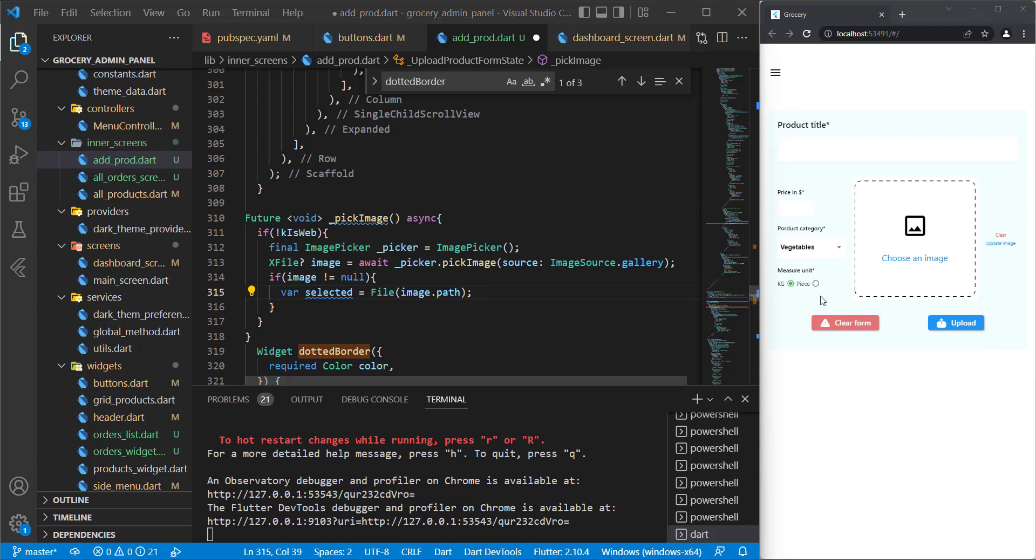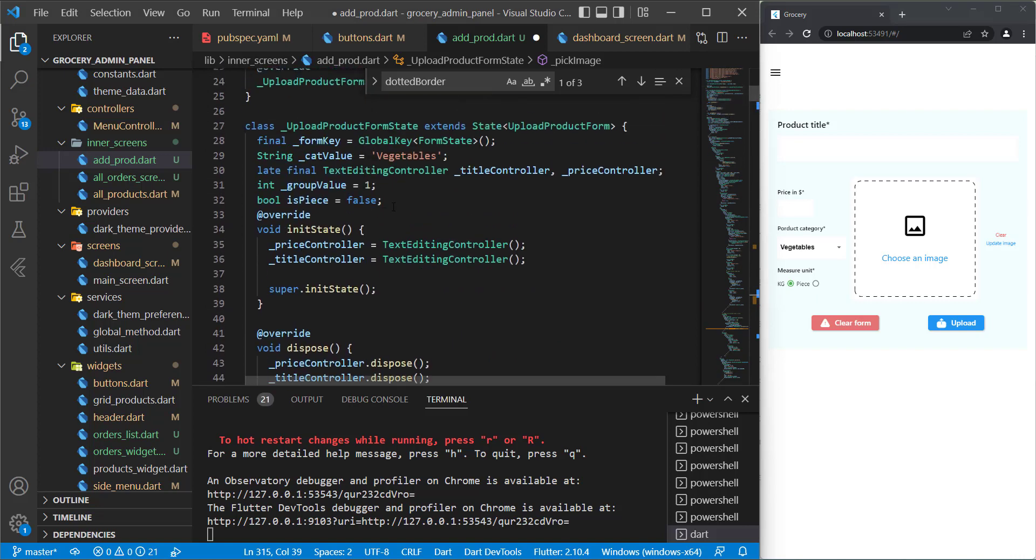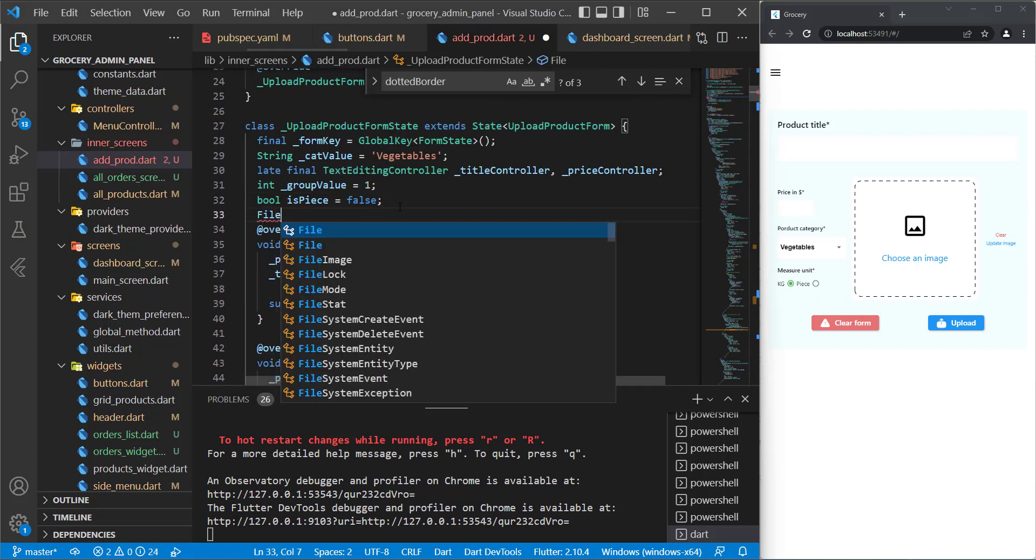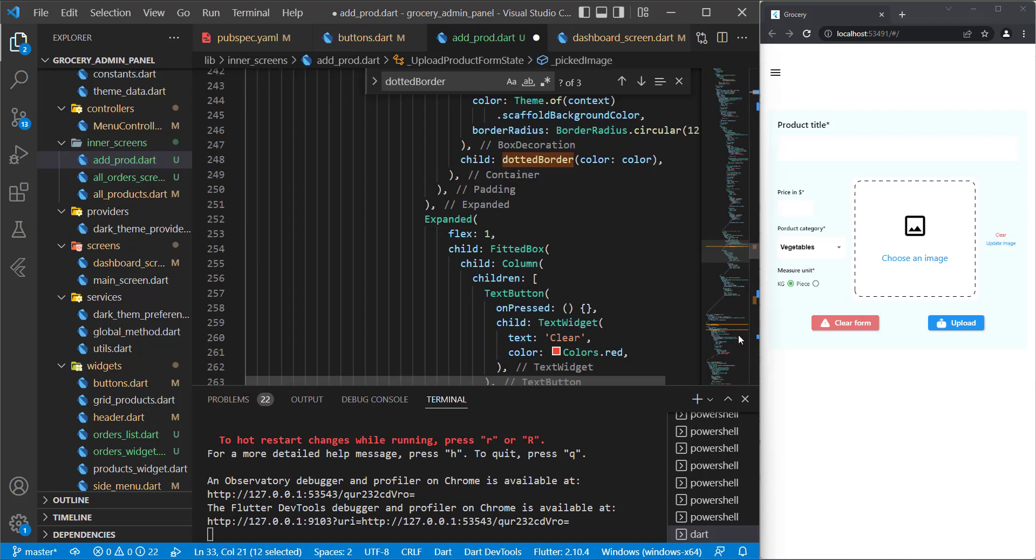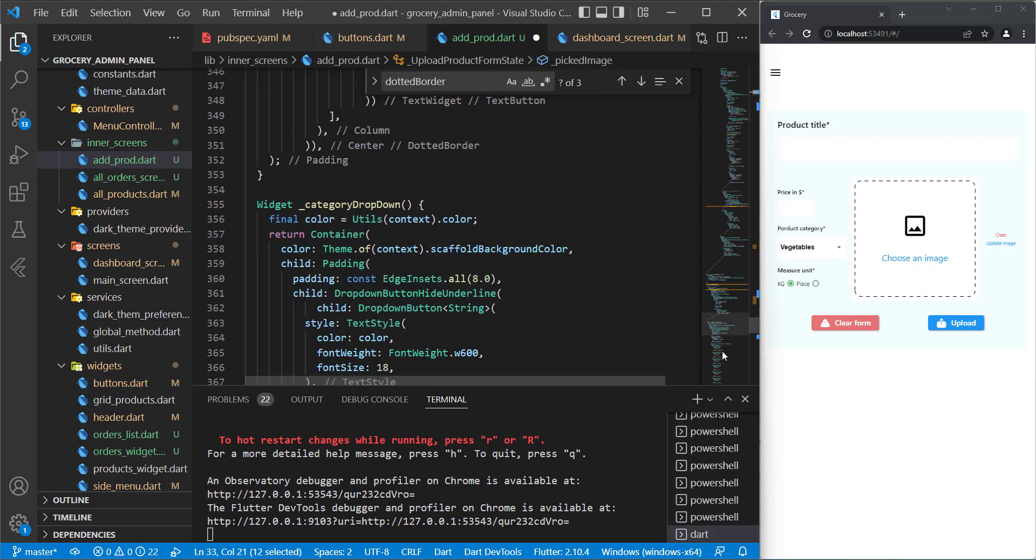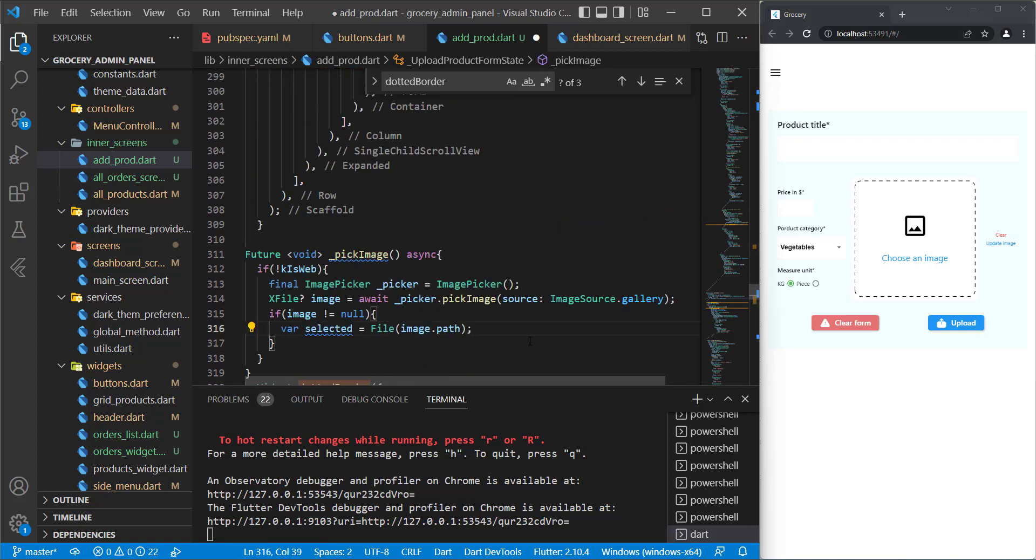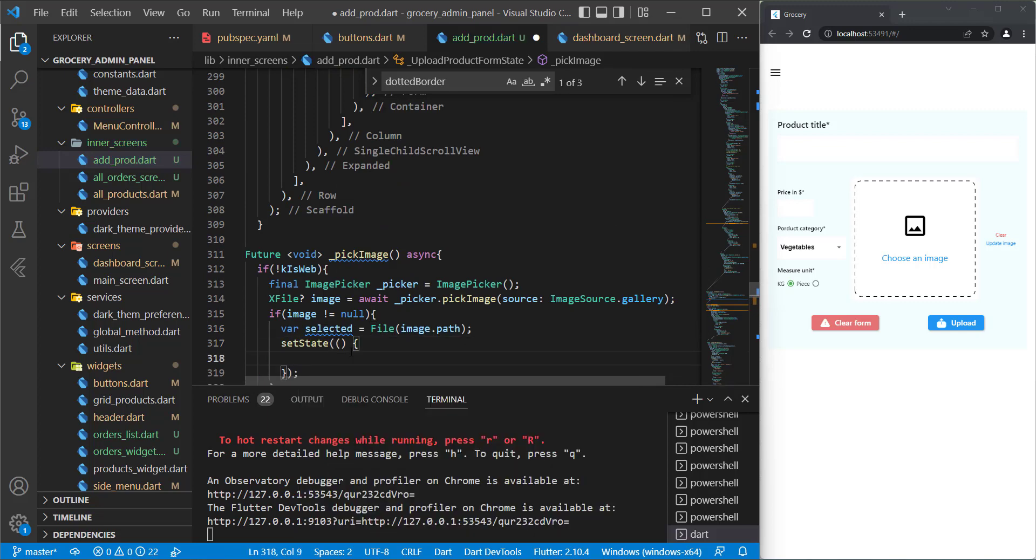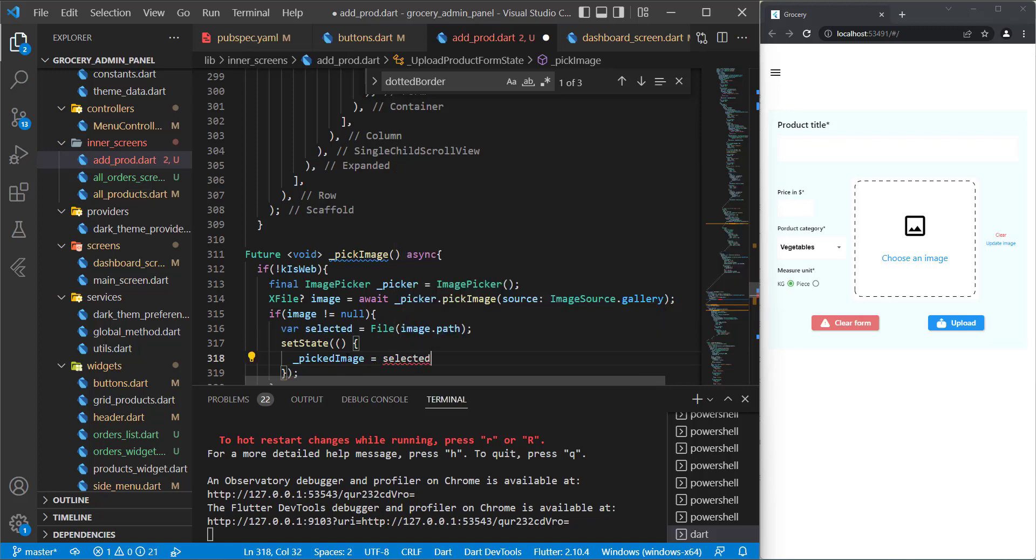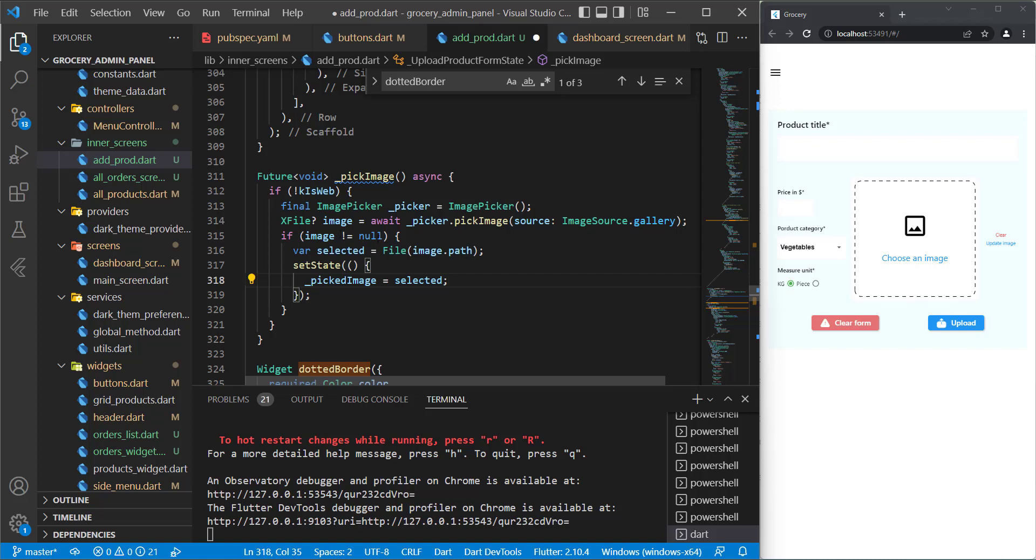Now we need to use this image. In order to use this image, we need to initialize something. Let's initialize a variable of type File. Let's go up and in here let's say File pickedImage. This picked image can be used down below. In here we can call setState and now we can put the picked image variable that we just initialized equal to the selected. So this was for the mobile.